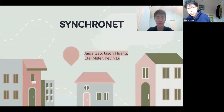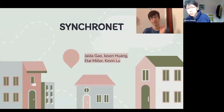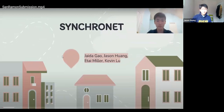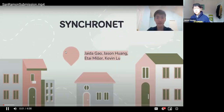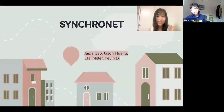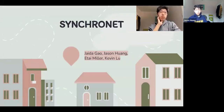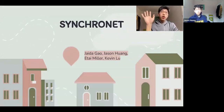Hi, my name is Kevin Liu. Hi, I'm Jay DeGao. Hi, my name is Itai Miller. Hi, I'm Jason.